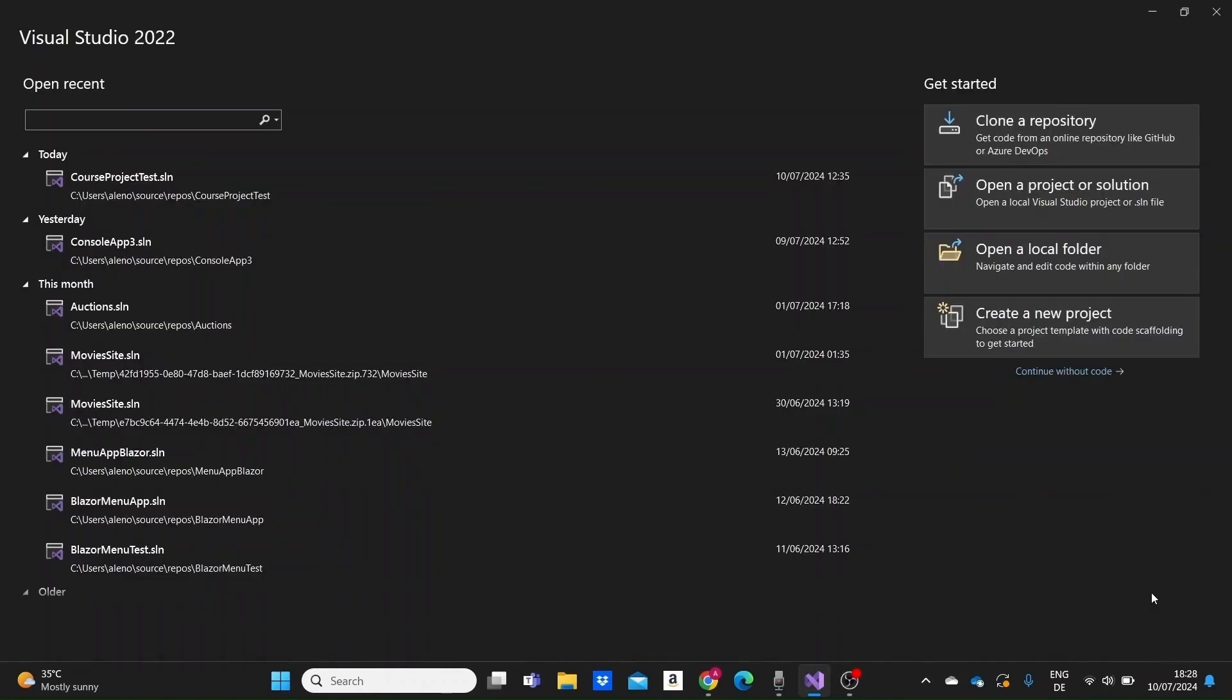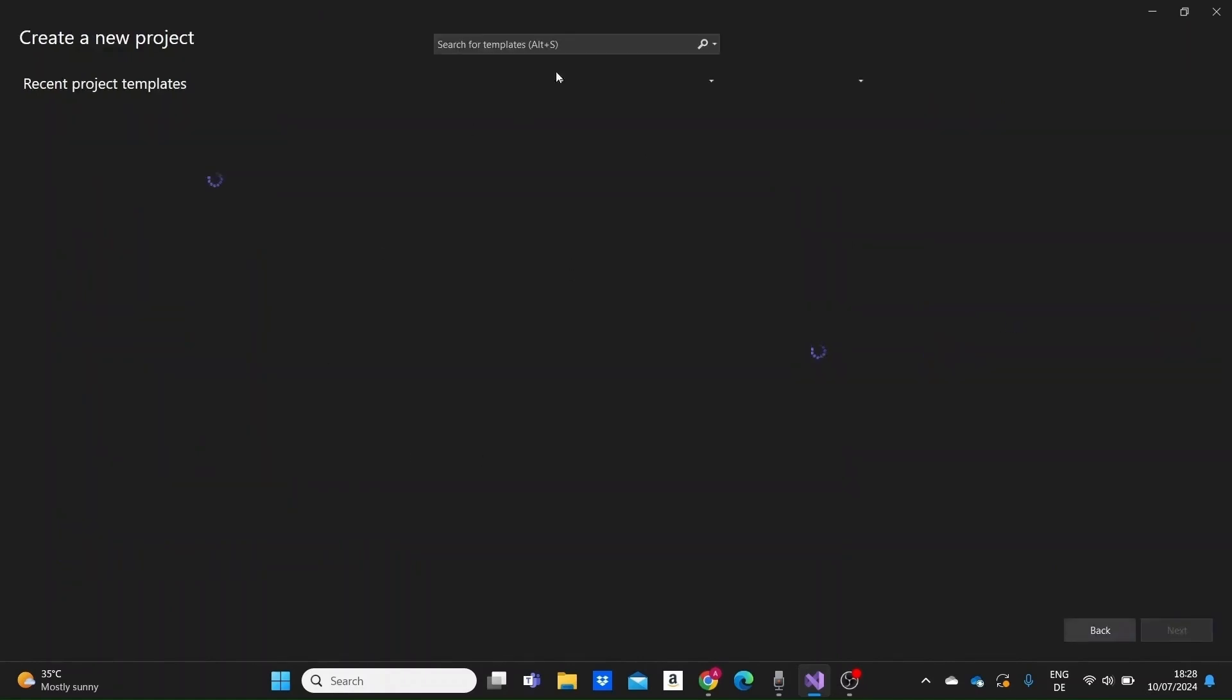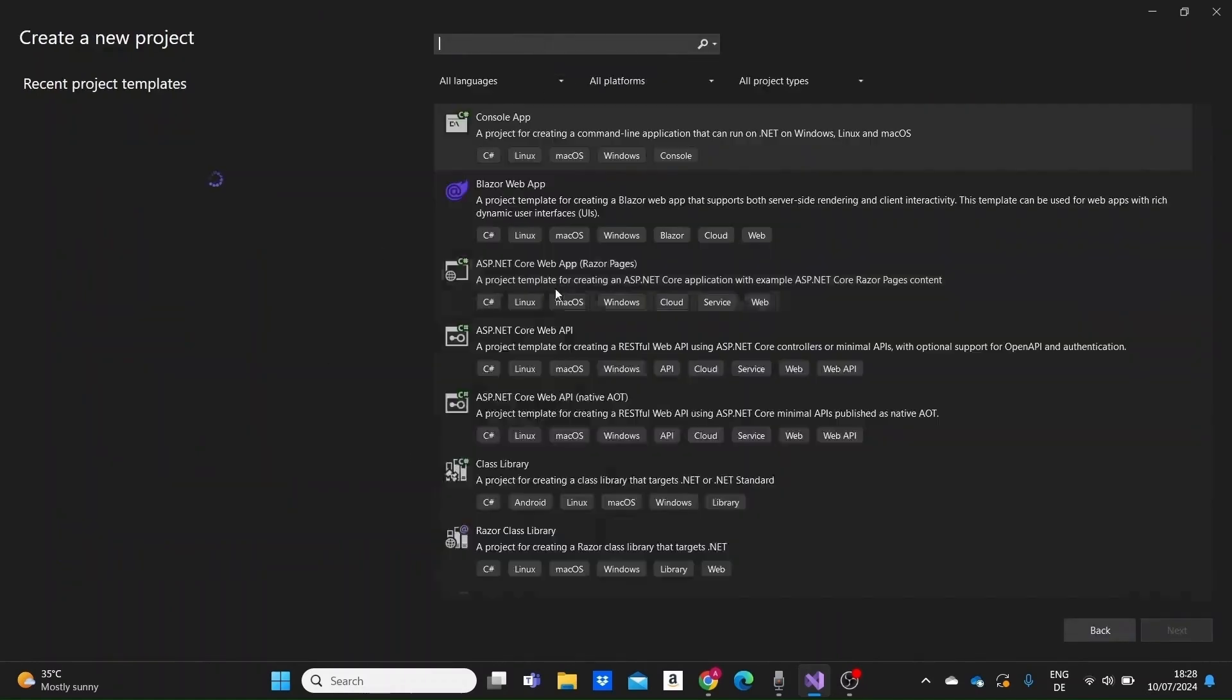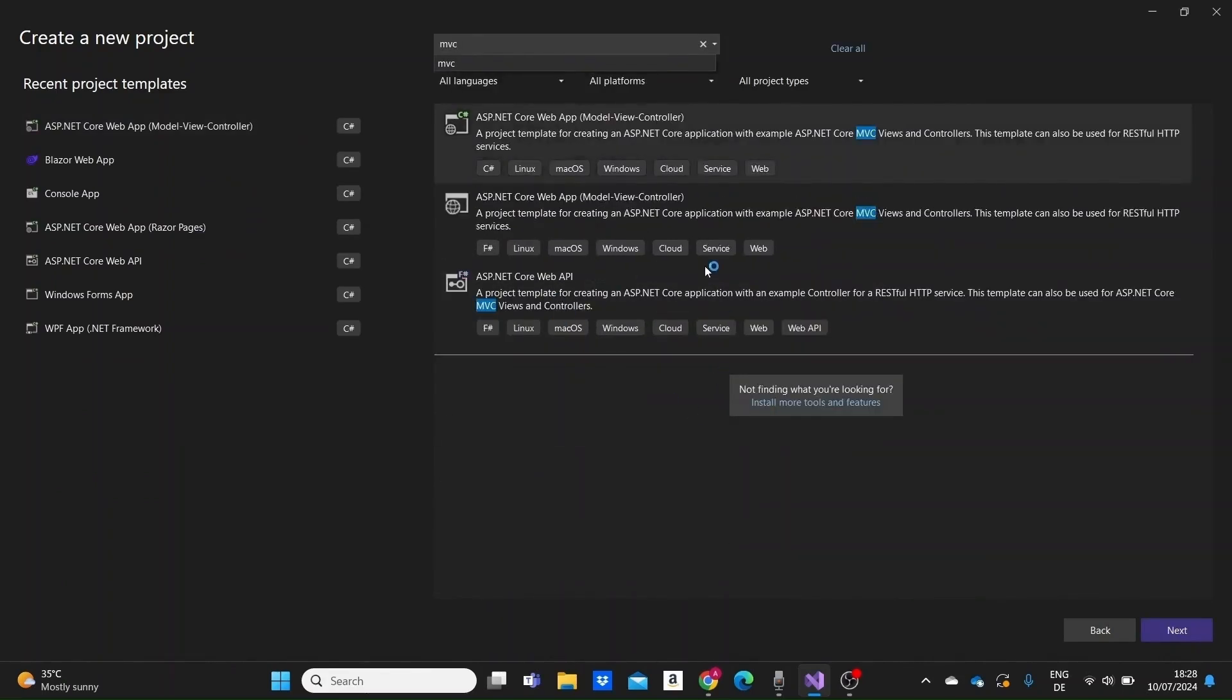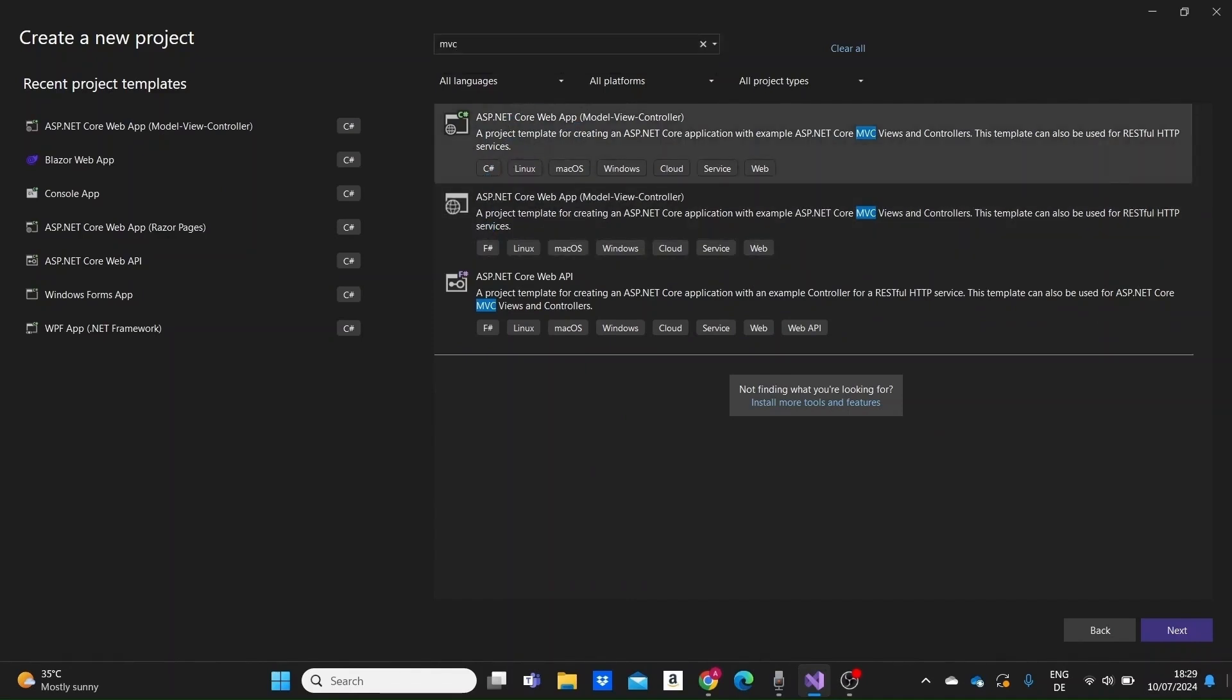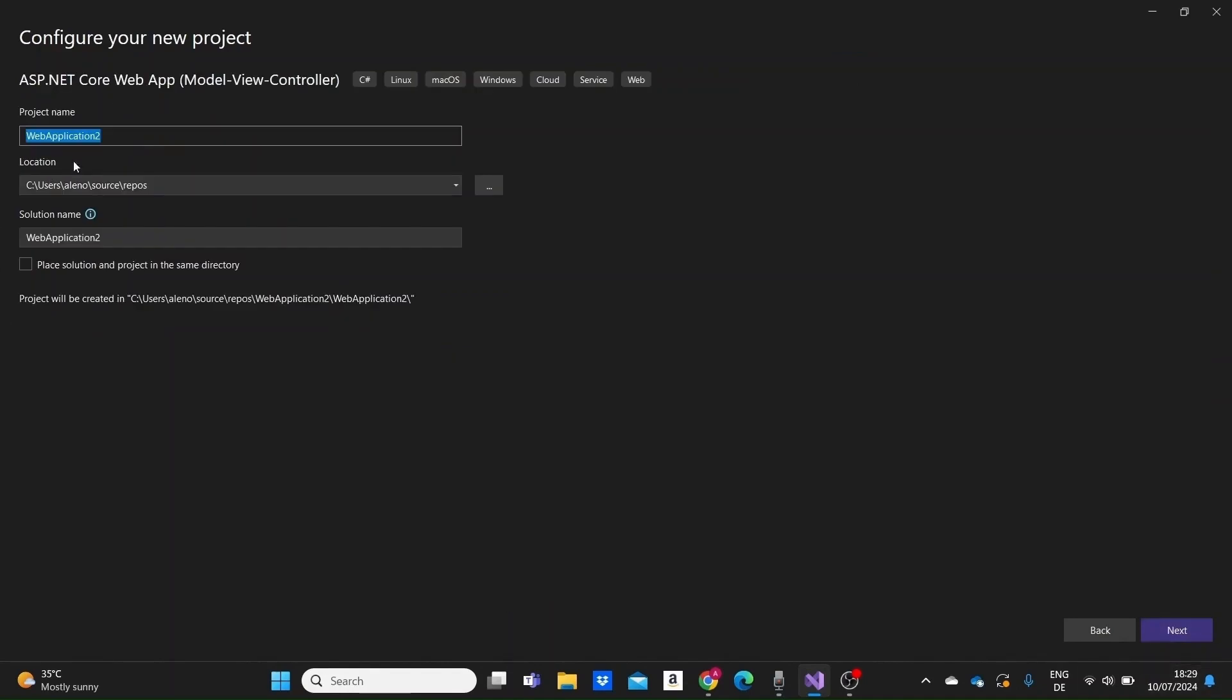To create our first application, we can just open Visual Studio and click on Create a new project. Next, find an MVC template for a web application and make sure that C-Sharp is the language for this template, not F-Sharp for example. In the page that loads, give a name to your app like My App.